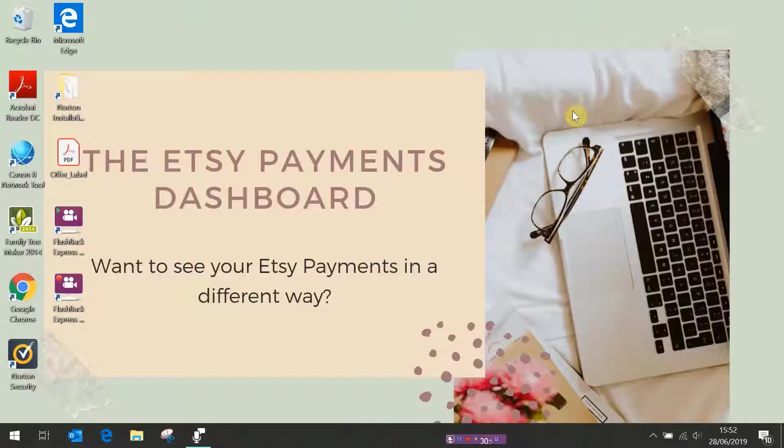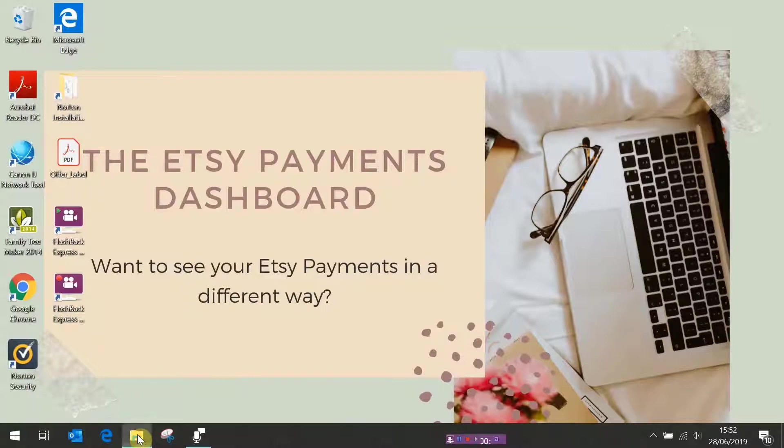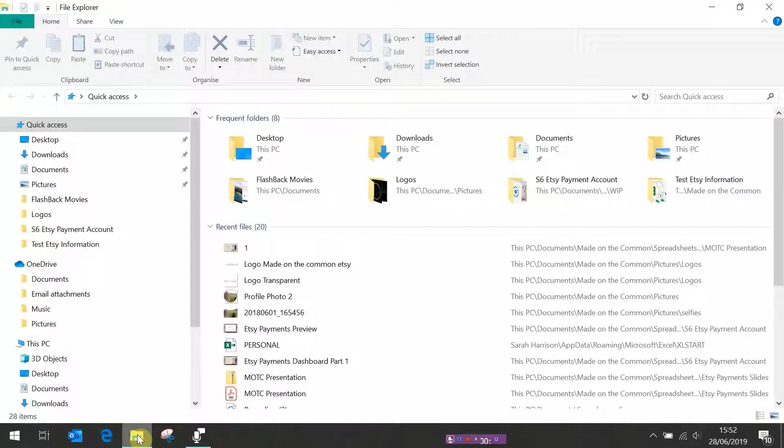So part one, how to set up your folders and your files so that we can use the template. The first thing we need to do is go to file explorer and decide where you want to save your template. So open up file explorer.